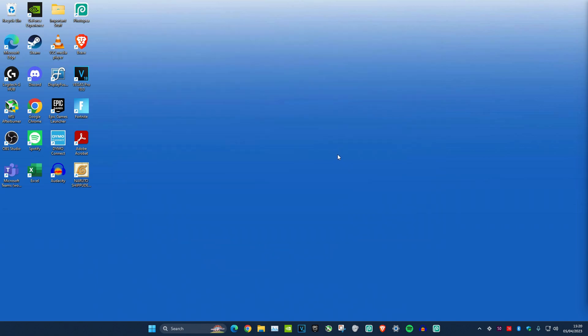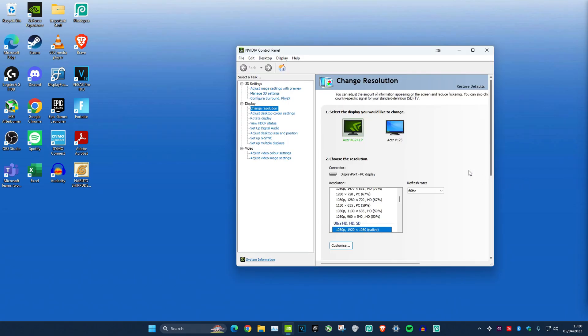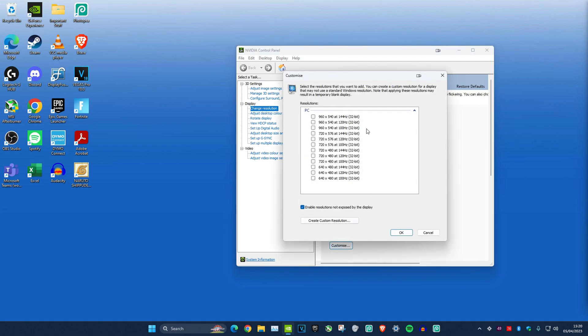Now for the last part, right click on your desktop, select Show More Options, and open NVIDIA Control Panel. Make sure you're on Display, Change Resolution, and click Customize.